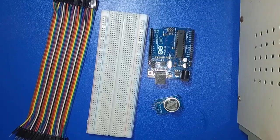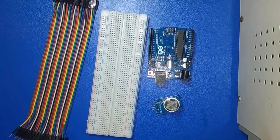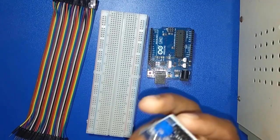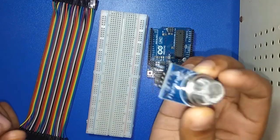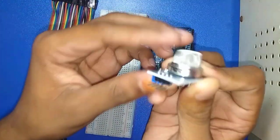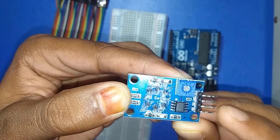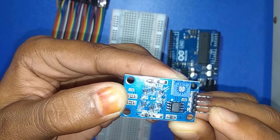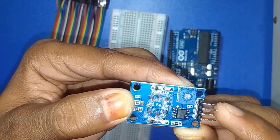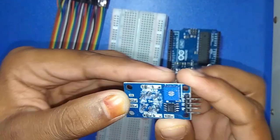At first I discuss the MQ-02 sensor. Here I have MQ-02 sensor. It has 4 pins: A0 means analog output pin, D0 means digital output pin, and ground and VCC.